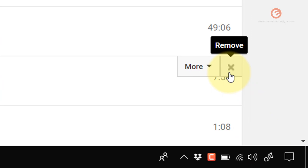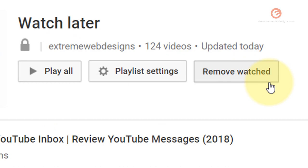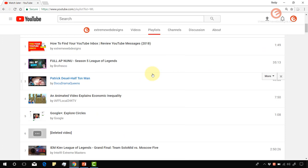If you want to remove all those videos that were watched, you can simply click on this remove watched button, and that will get rid of all the videos that you have previously watched. Let's delete this video which has already been probably deleted by the creator, so I no longer need that. Let's click on the remove button, and that has removed the video from my Watch Later playlist.